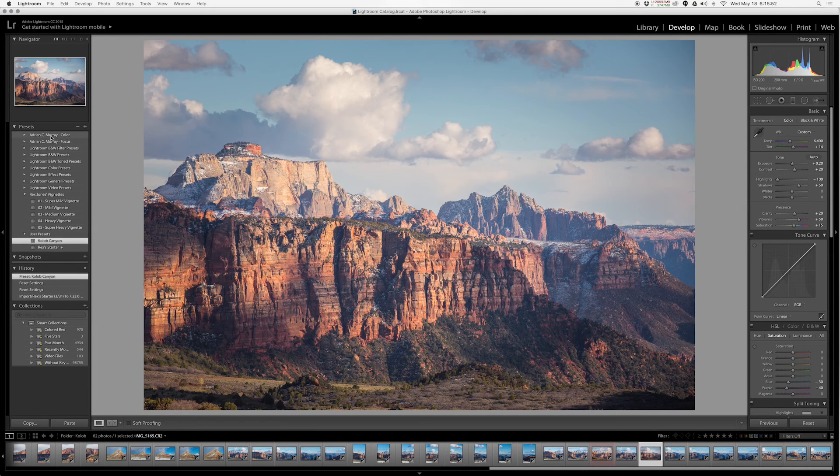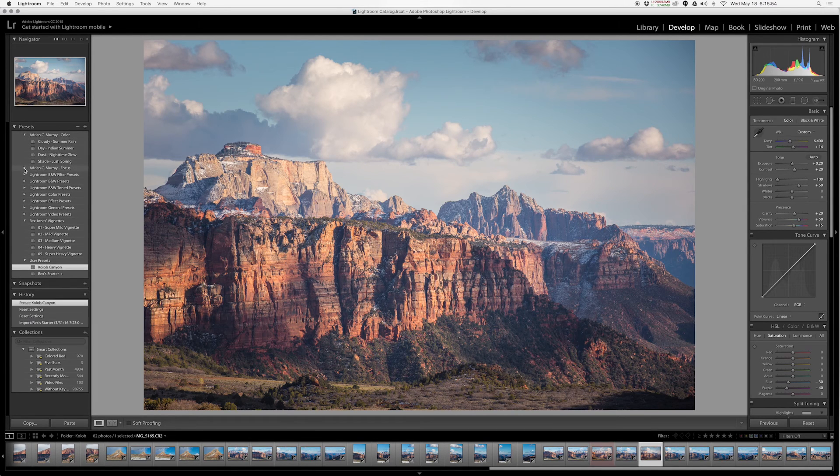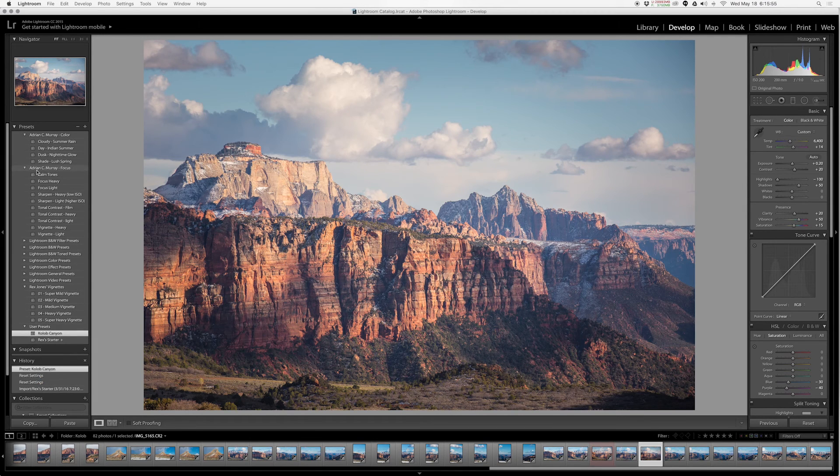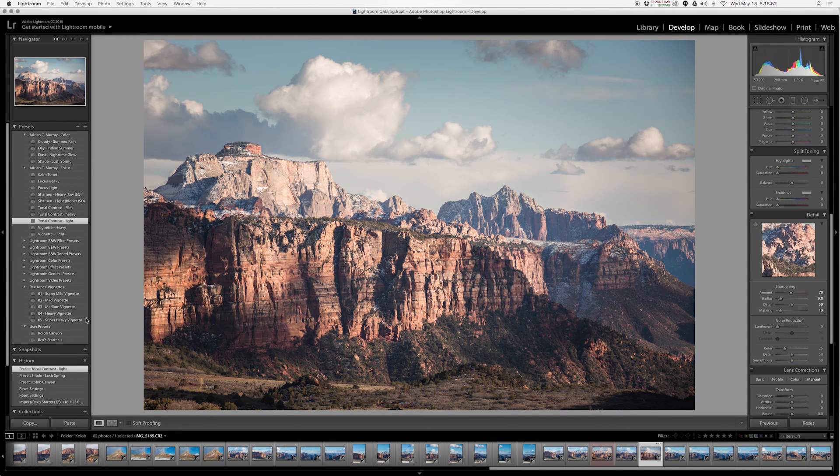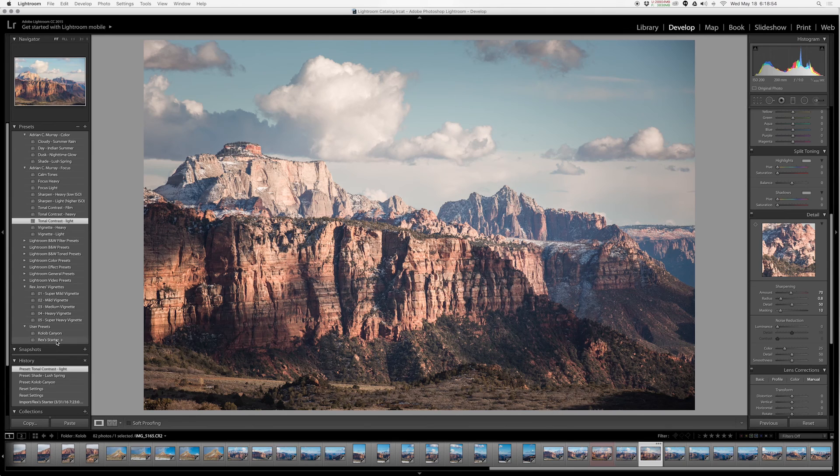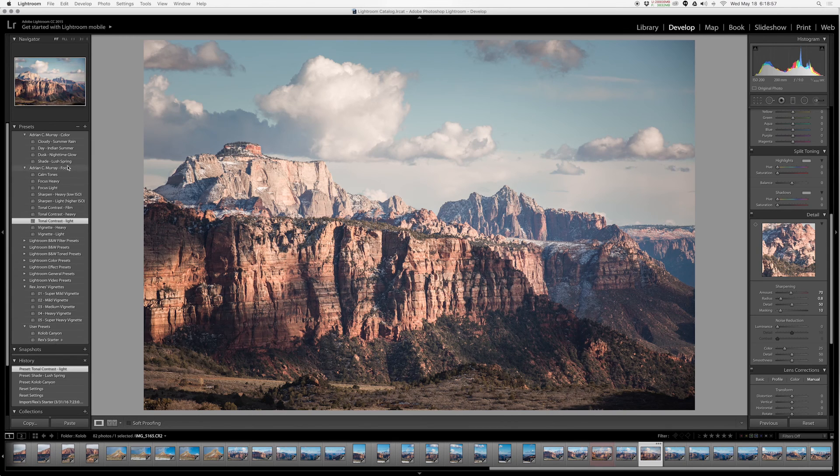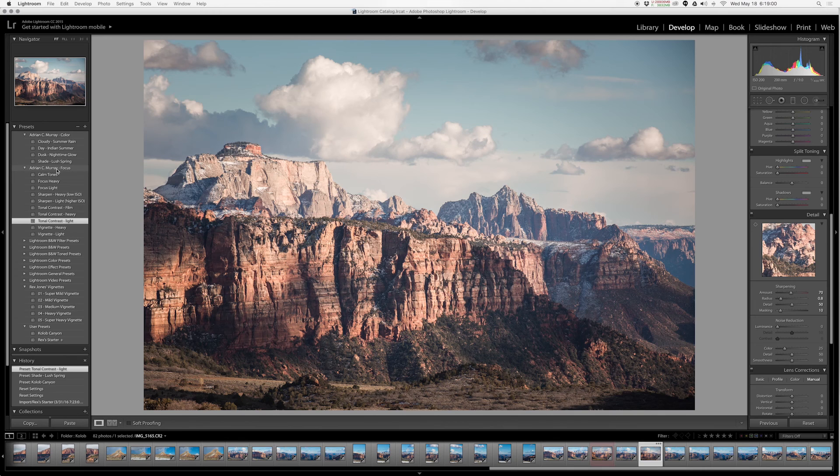Make sure to download my starter from the description in this YouTube video, and also make sure to go give Adrian a look and stop by his website because he's got some great stuff on there. That's about it for presets. We'll be going over local adjustment presets in another video. That's an entirely different ball game, just as powerful, but I don't want to bore you with the length of this video.